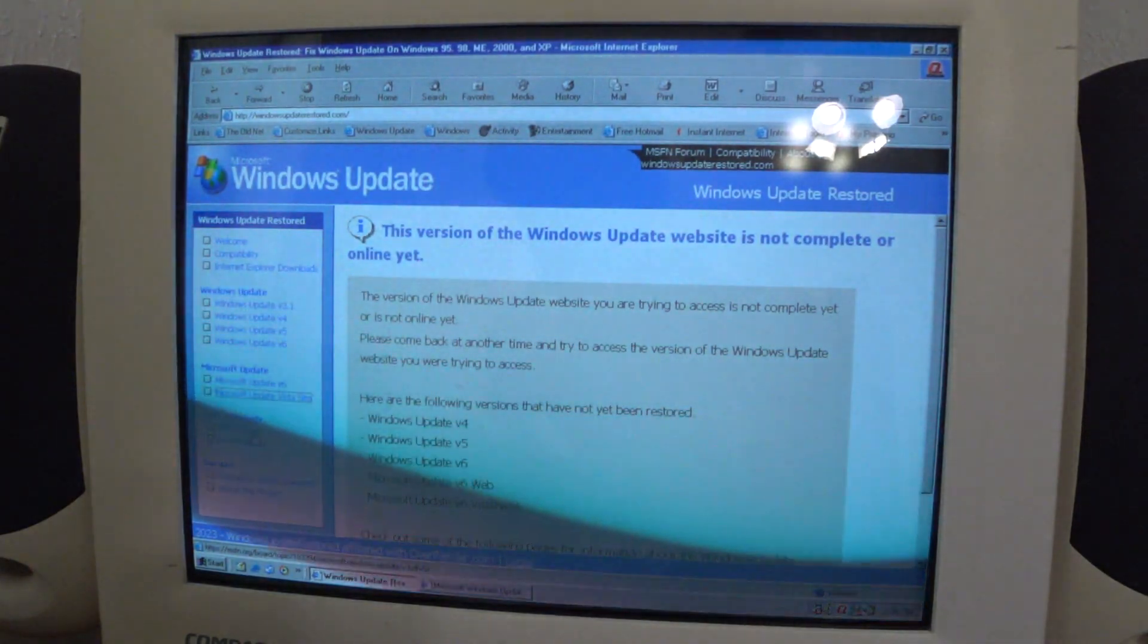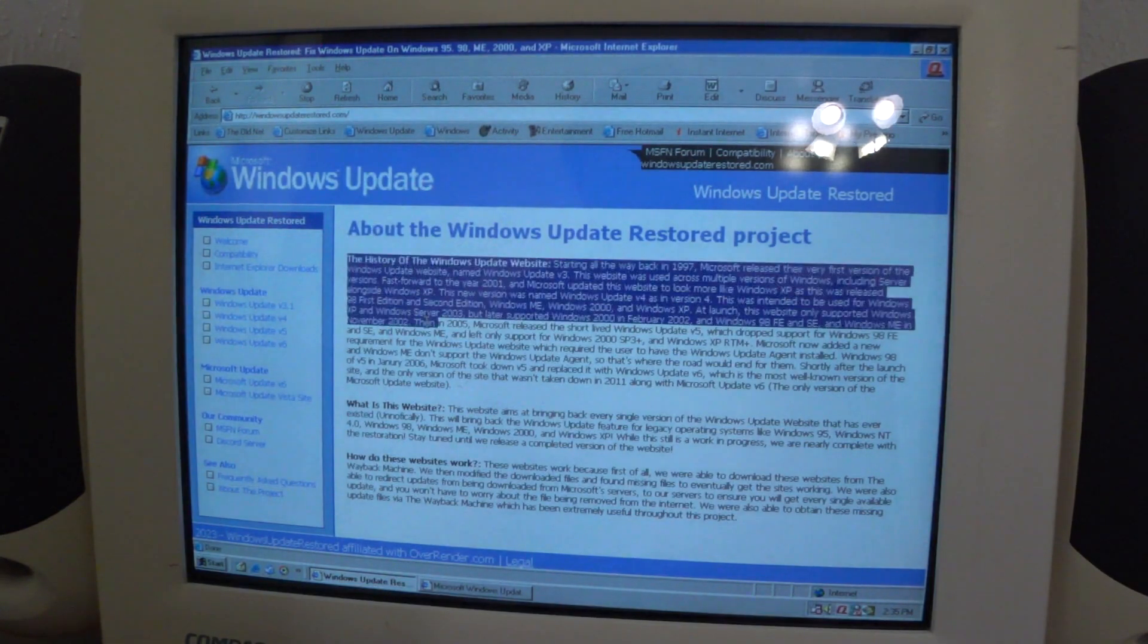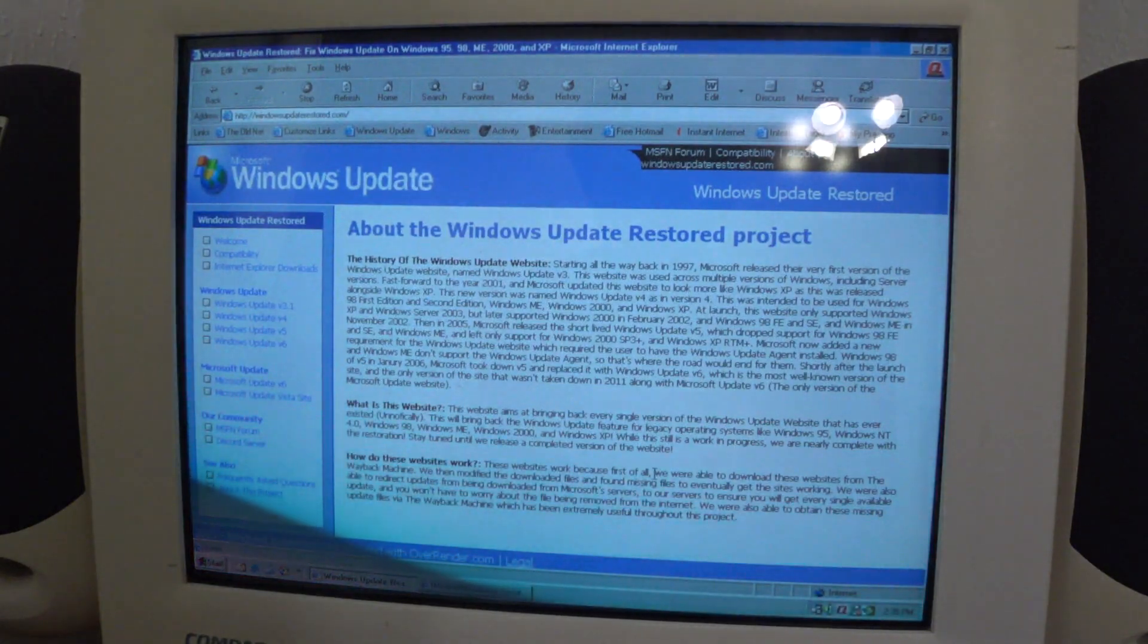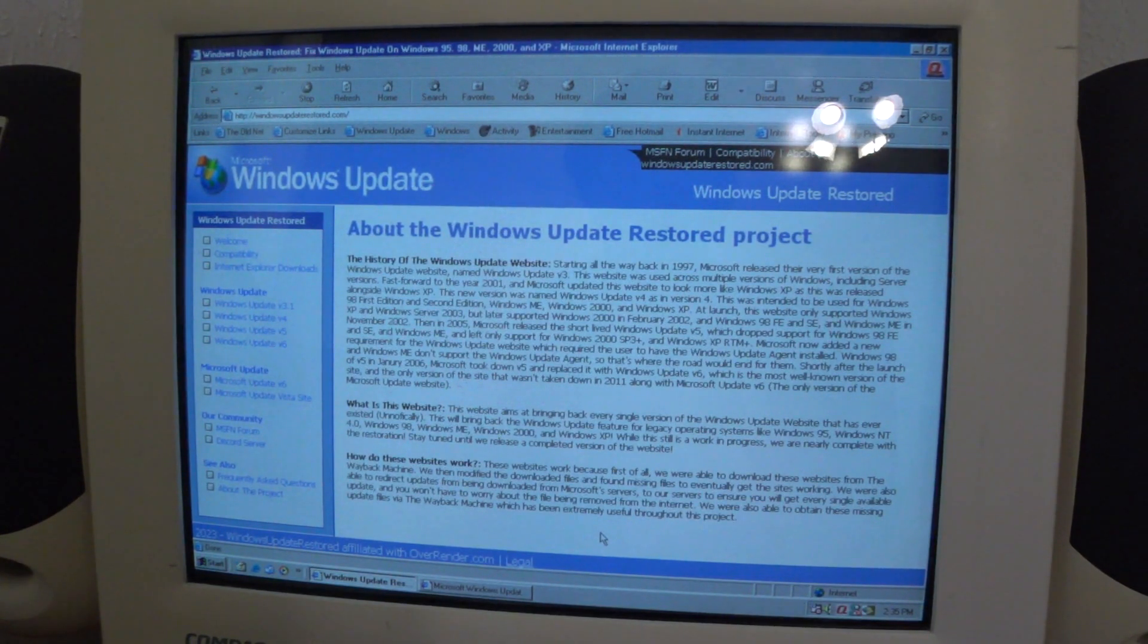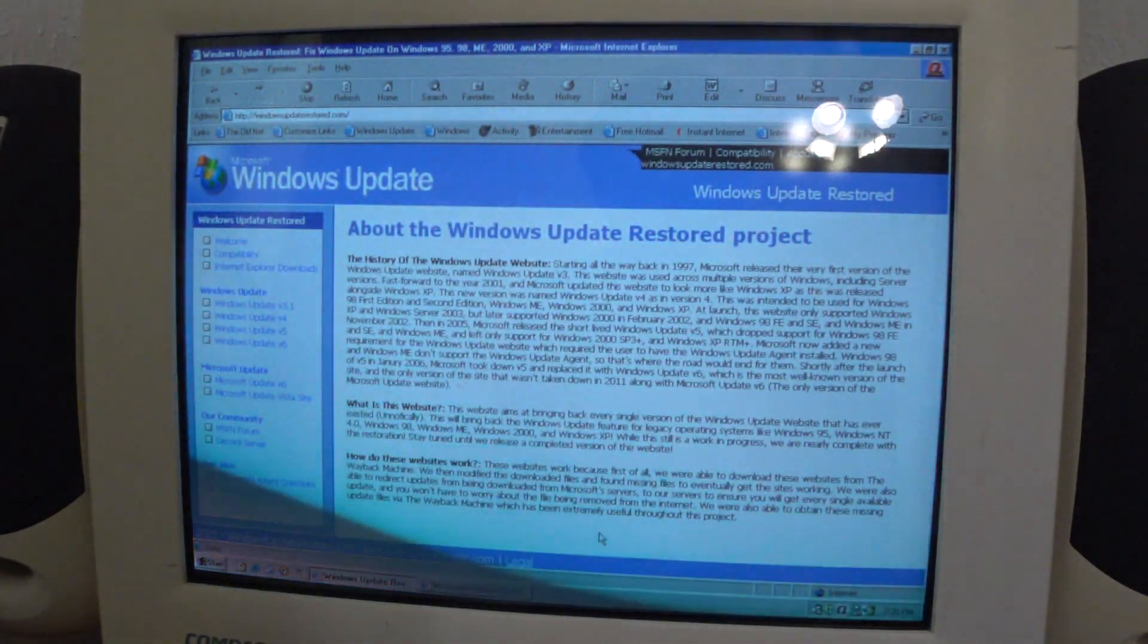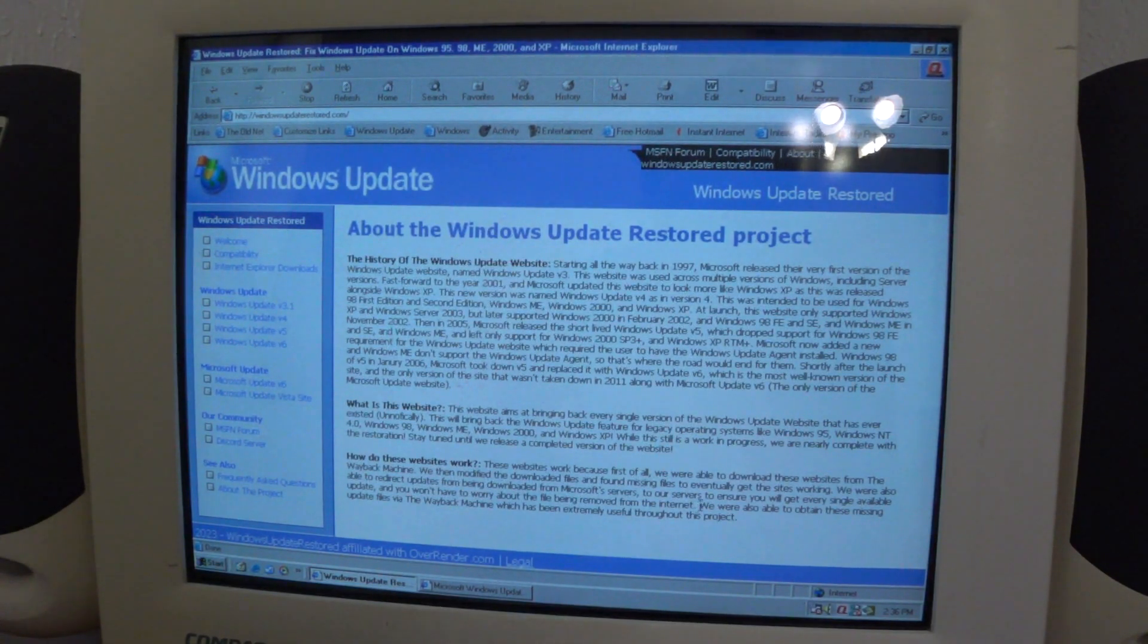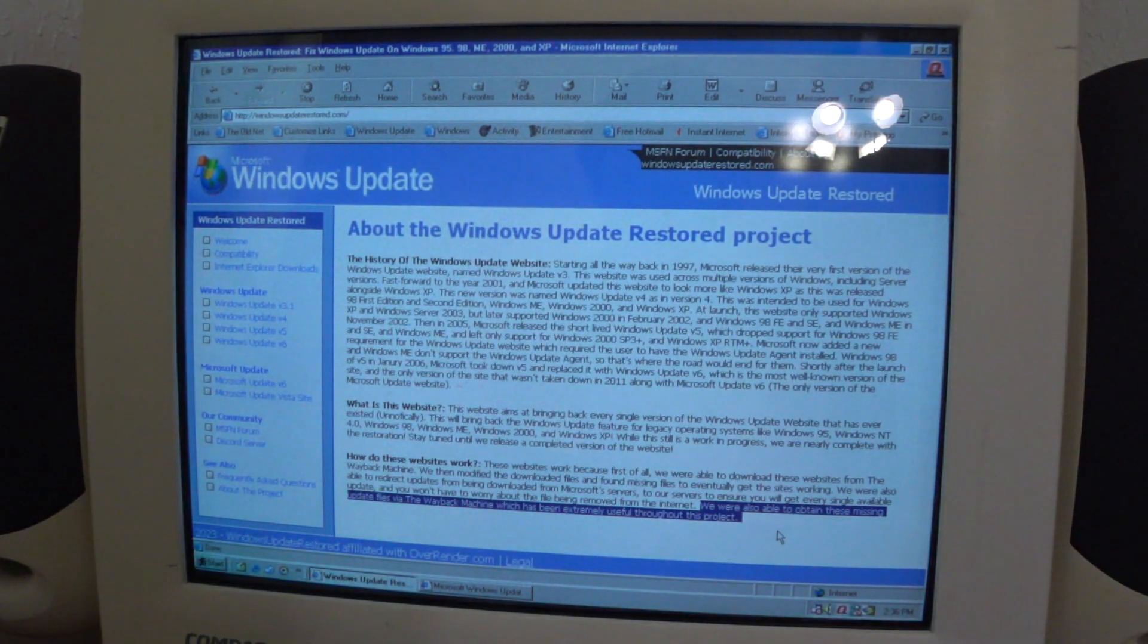They got the MSFN forums and they also got a Discord server. Here's the About project. It talks about the history of the Windows Update website, what is this website and how do these websites work. Like I was saying earlier, they got all the updates from the Wayback Machine, the Internet Archive's Wayback Machine. They then modified the files and found missing files to get the sites working and were able to redirect updates from being downloaded from Microsoft servers to their own new server to ensure that users will get every single available update.